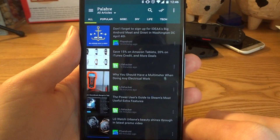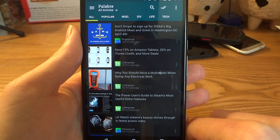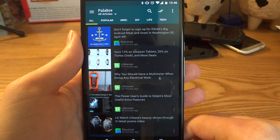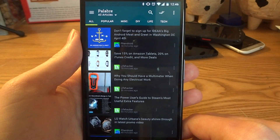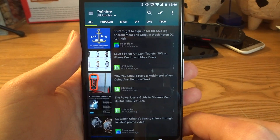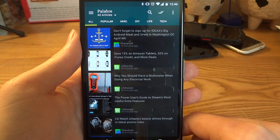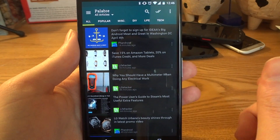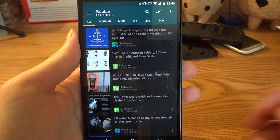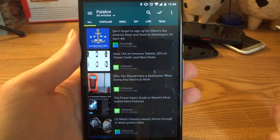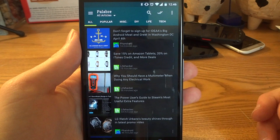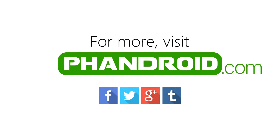This app is called Palabre — it's a really nice material design RSS and Feedly app. If you're looking for one, it's free and it's made by a great developer, so give it a try. I'll see you later.